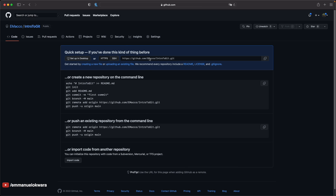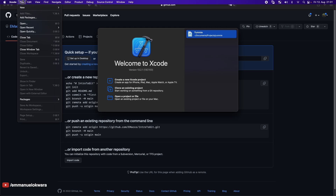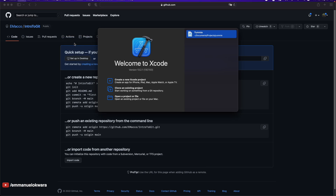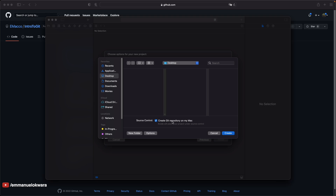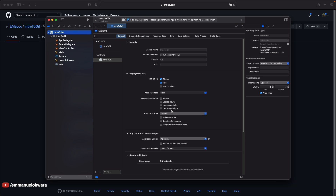Now, one thing we need to be aware of here is this link — this is basically the link to the repository we've just created, and this is the link to access our code. What we need to do next is copy this link, then create our project offline. Open up Xcode, click on File > New > New Project. We're going to create a new app and I'm going to call this "intro to Git" — it doesn't have to be the same name, of course. Go ahead and click on next, save this on your desktop, and create the project.